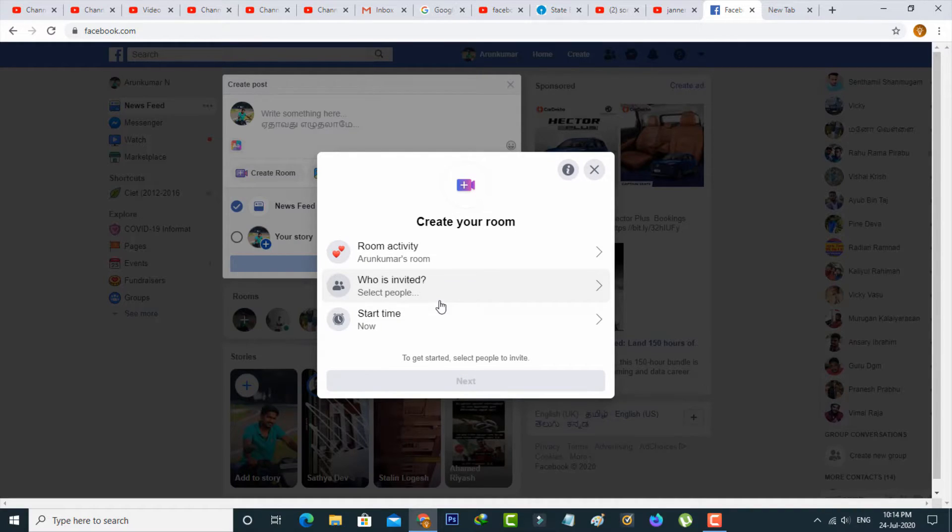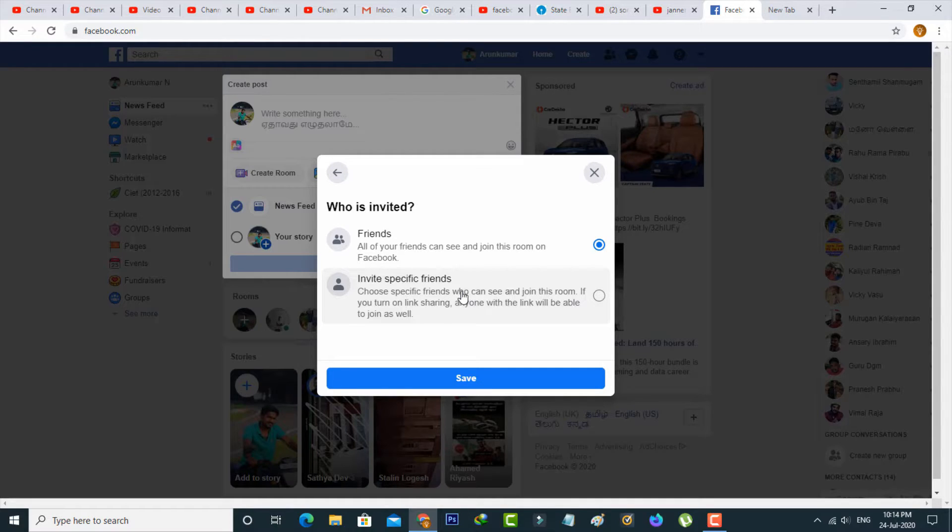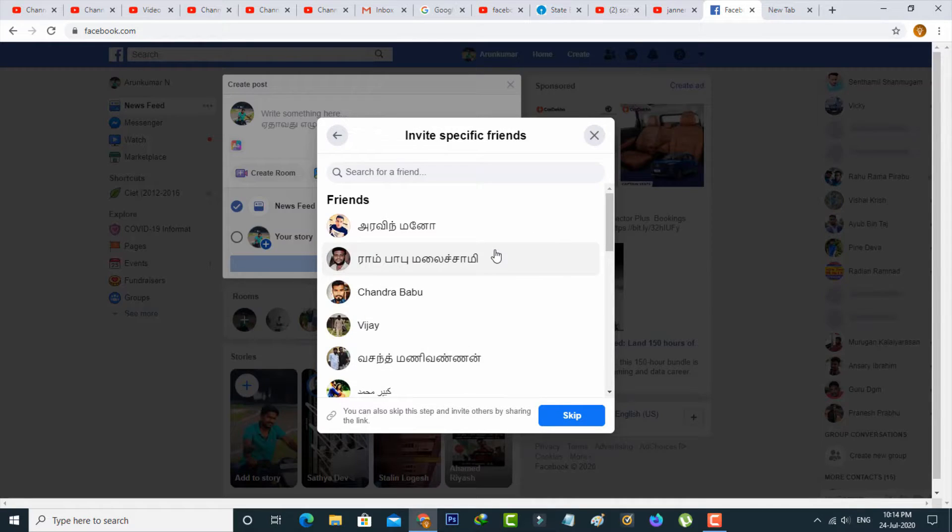The second one is who is invited. You can add all of your Facebook friends, or you can invite specific friends. This is your choice.